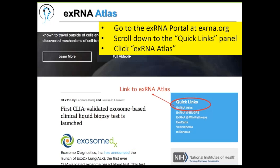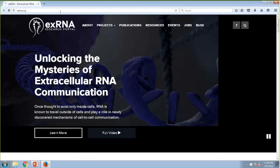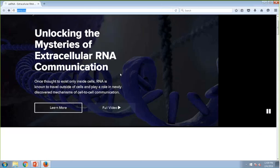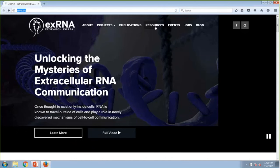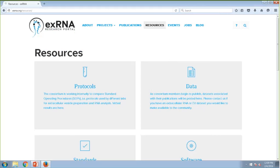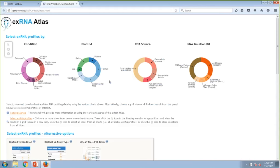Let's see how we can get to the Atlas. You can first go to the XRNA portal at XRNA.org. If you scroll down, you'll see a quick links panel, and the very first link there is the link to the XRNA Atlas. Alternatively, if you go to the top menu bar, you'll see a resources section — click there, then go to the data section, and you'll find the XRNA Atlas link there as well. Both ways take you to the same place.